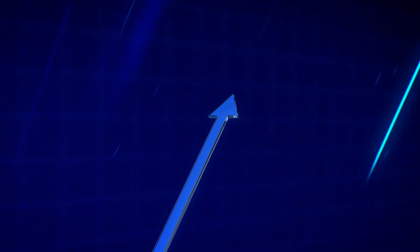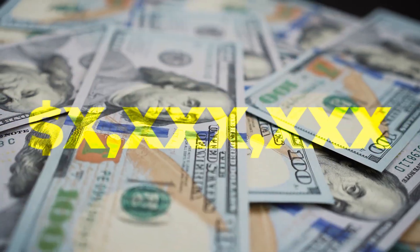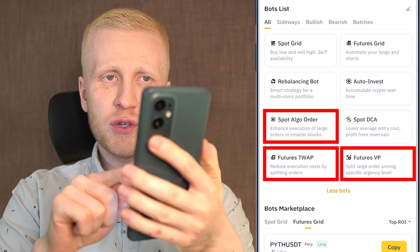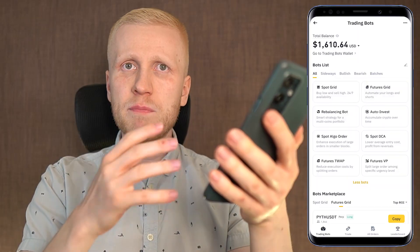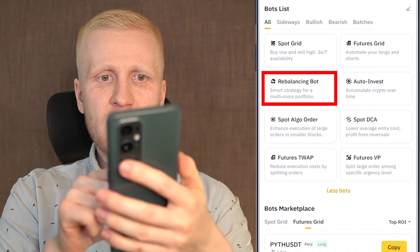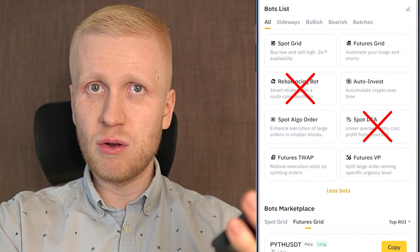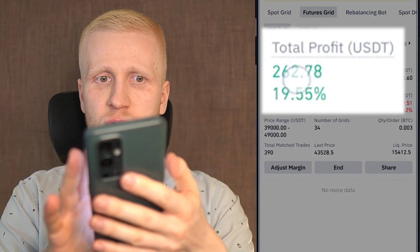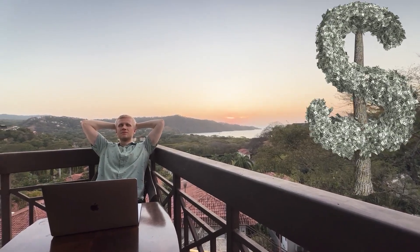The Futures Grid Bot can give you faster profits but also faster losses because you are using leverage. If you are a high-volume trader dealing with millions of dollars in volume, then Spot ALGO Order, Futures TWAP, and Futures VWAP are perfect for you, because with those three bots you will avoid moving the markets with big orders. Rebalancing Bot and Spot DCA are bots I don't personally recommend.